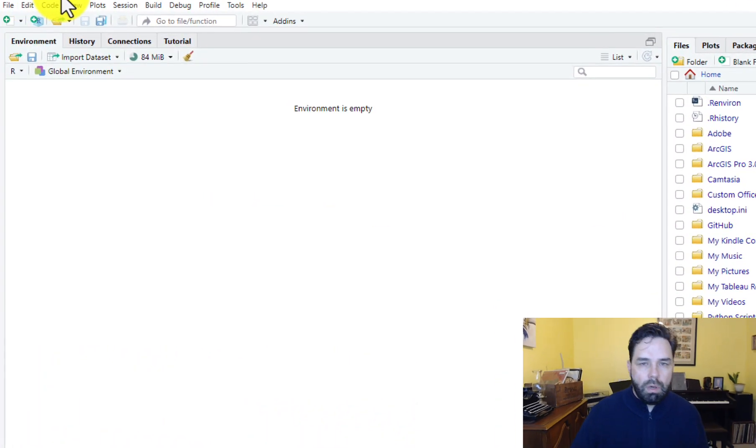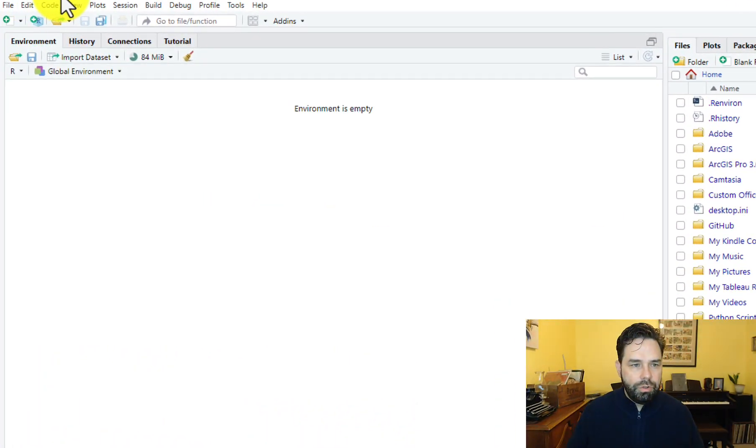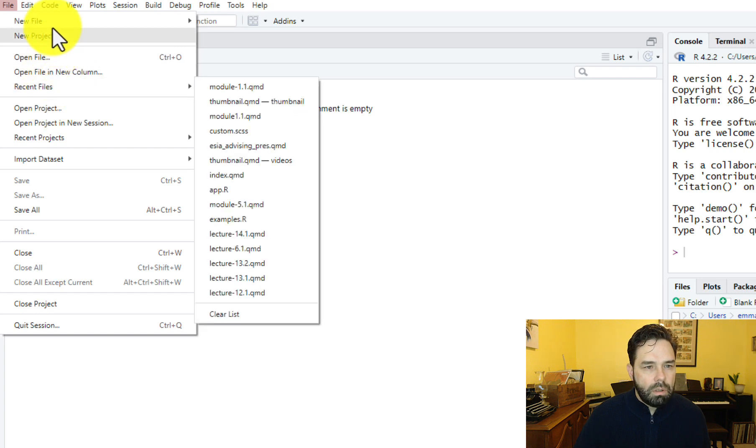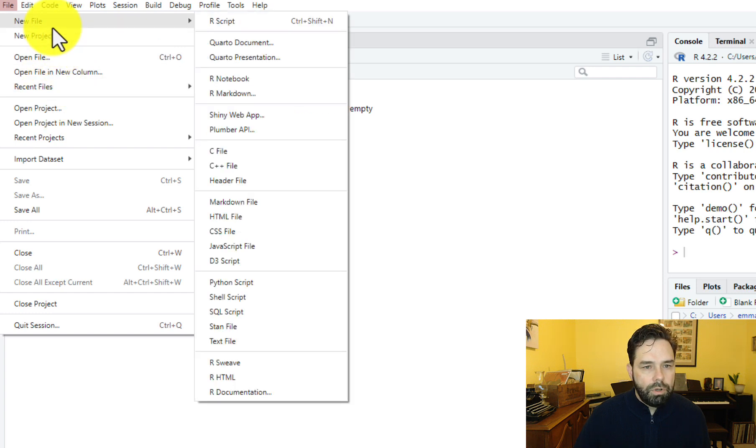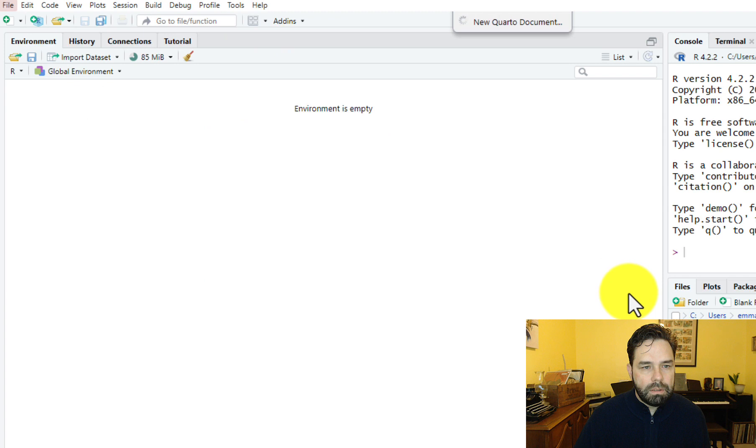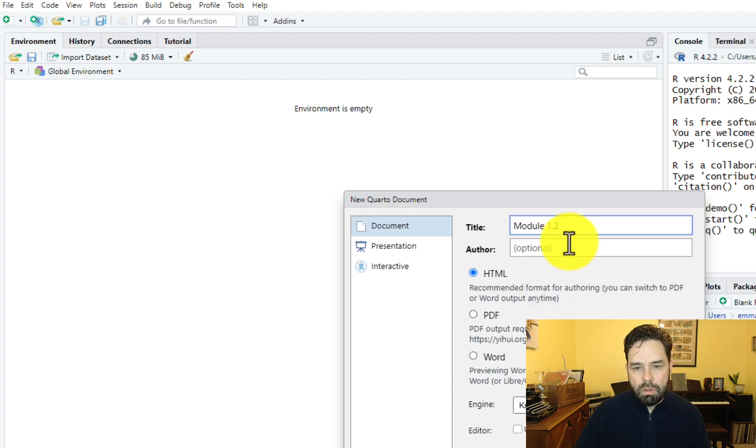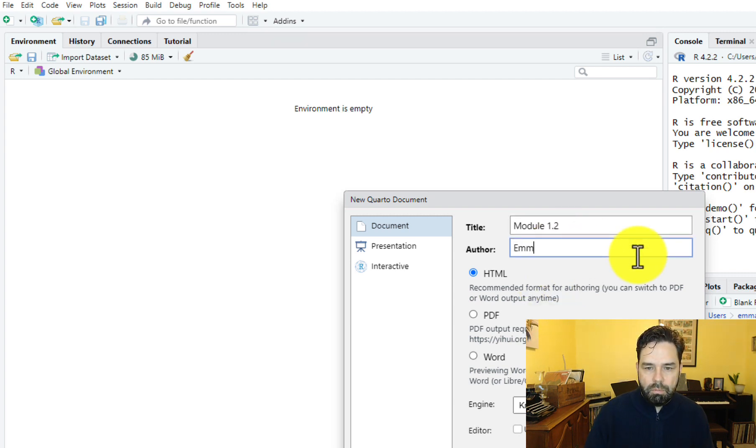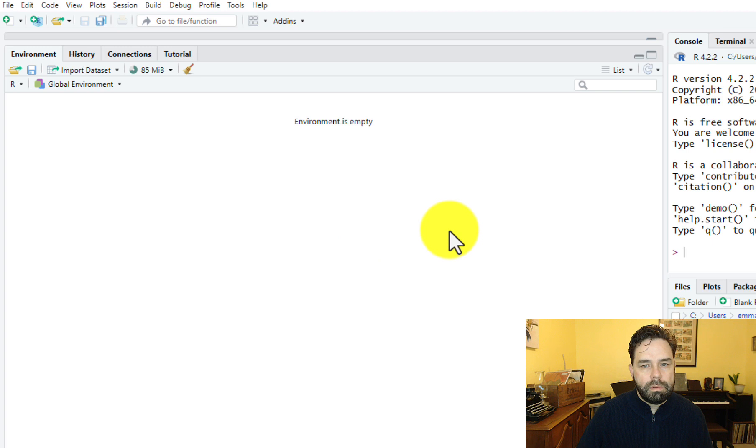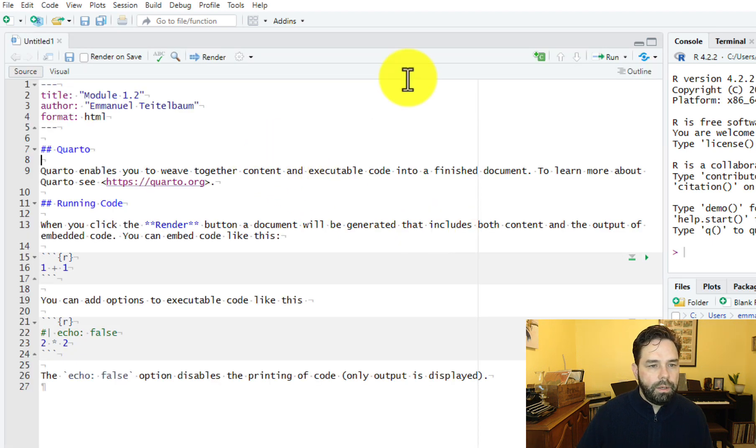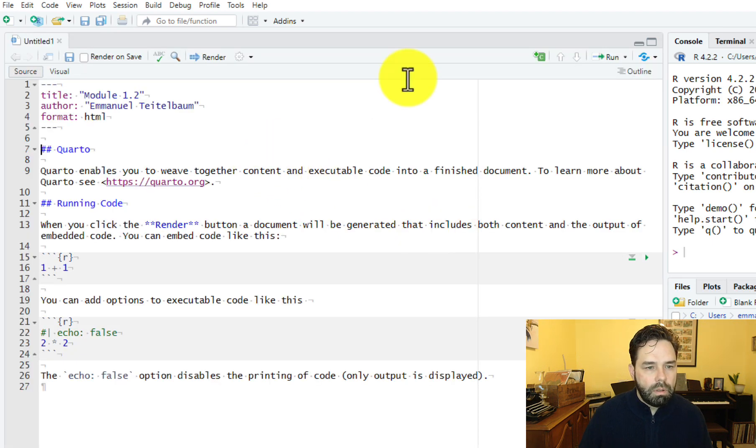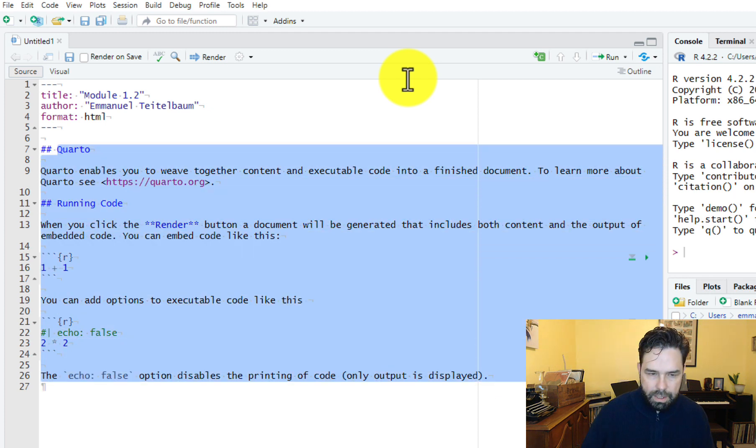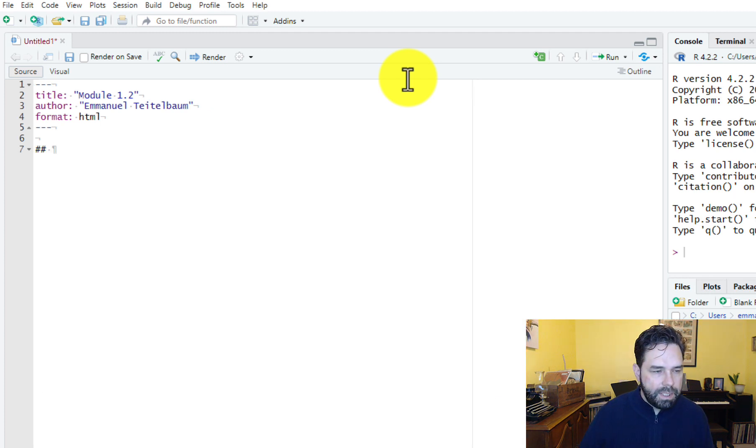If you go into RStudio, let's go ahead and start a new Quarto document for this module. We'll go to New File, Quarto Document. And like last time, we're just going to call this something simple like Module 1.2. Author is optional, but let's go ahead and put our name there. Create that. And there we have our Quarto Document. We can go ahead and delete out this stuff from the template.